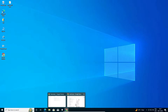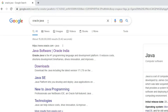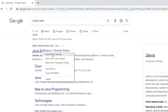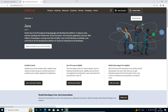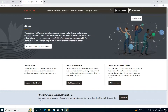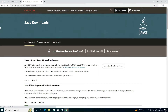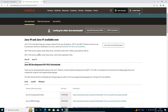First, open your browser and type 'oracle java' and hit Enter. The first link is from oracle.com — the official Java software website. Open that link. This is the official website of Java JDK. Here we find 'Download Java', click on it and we are redirected to another page.